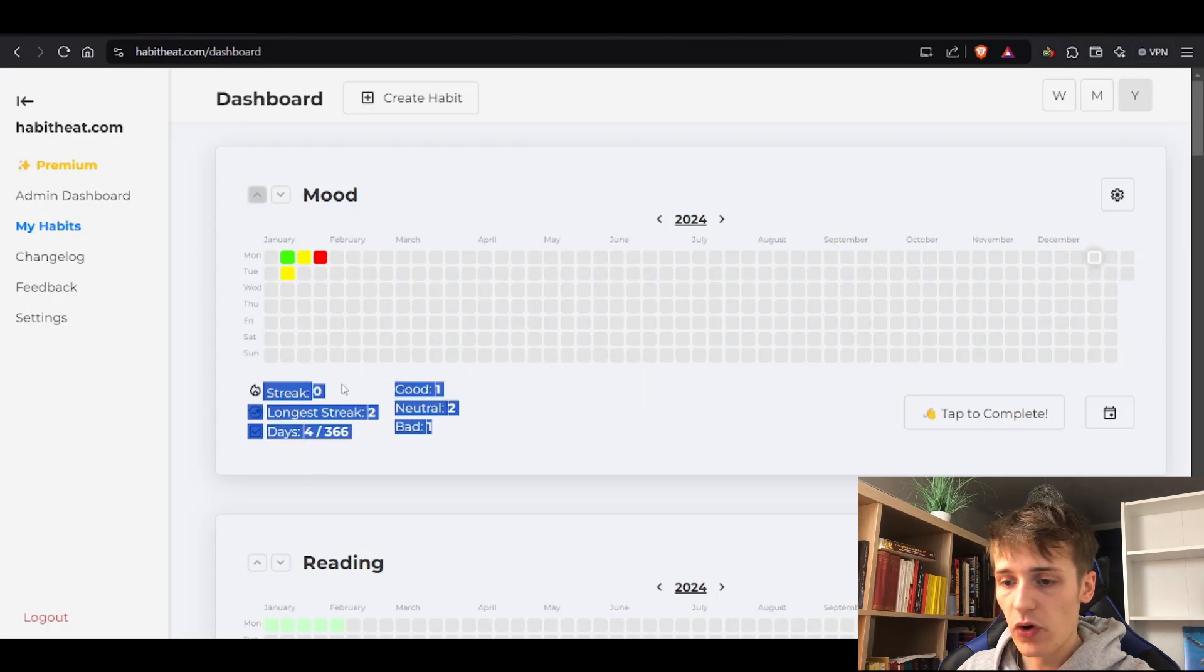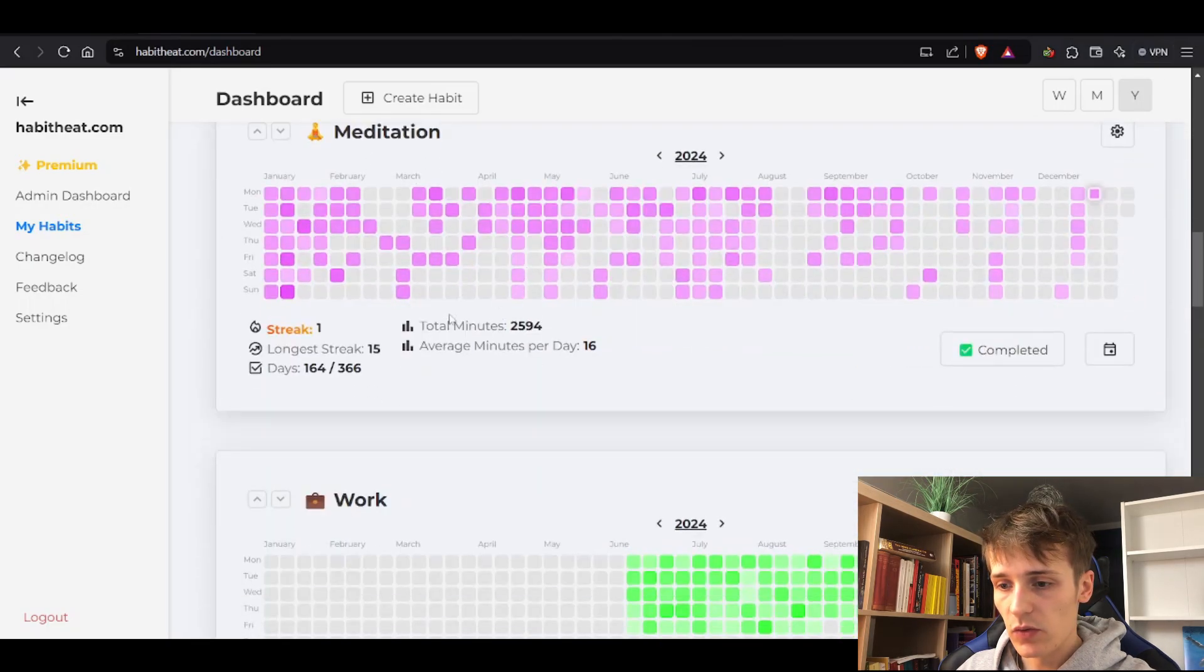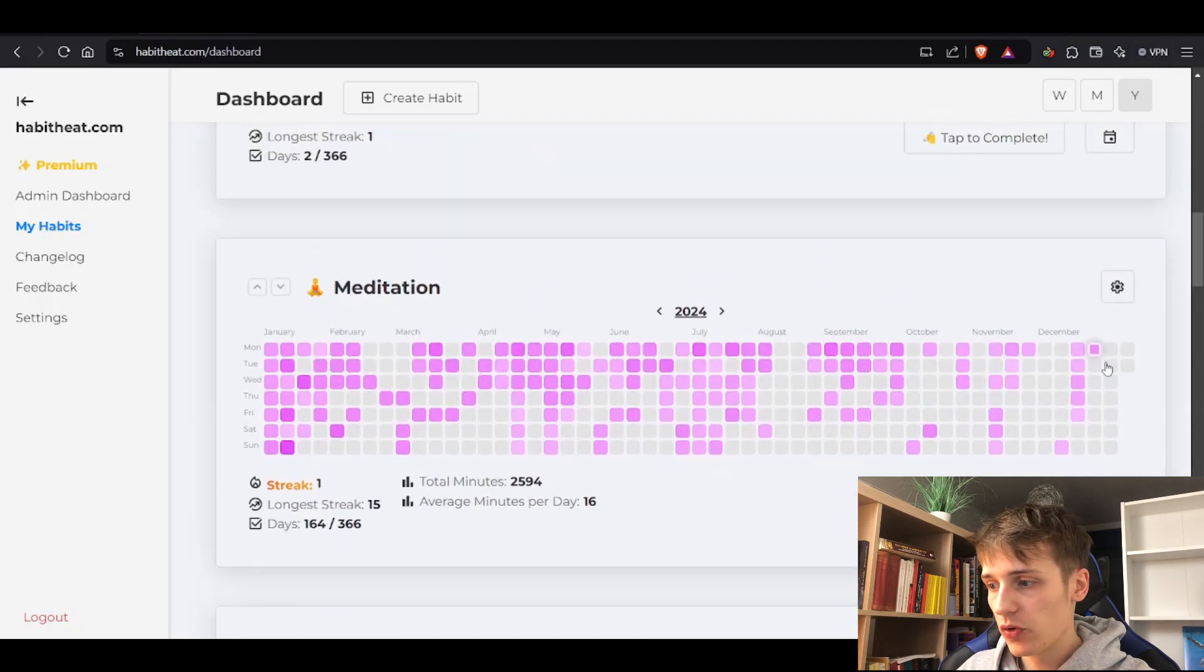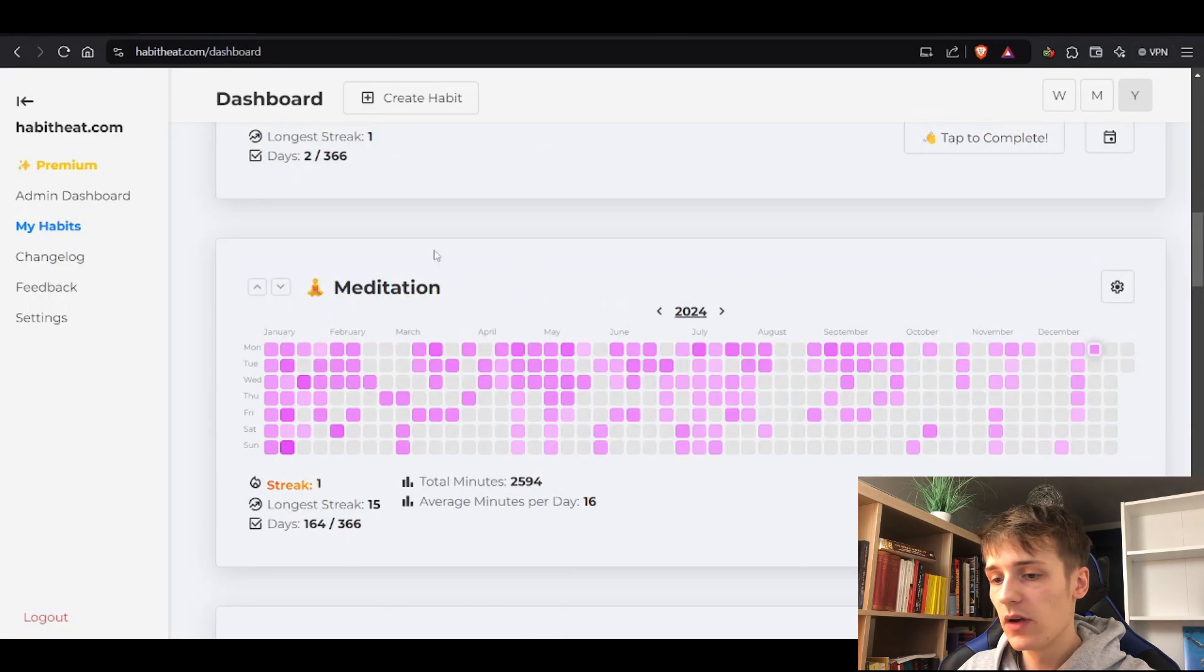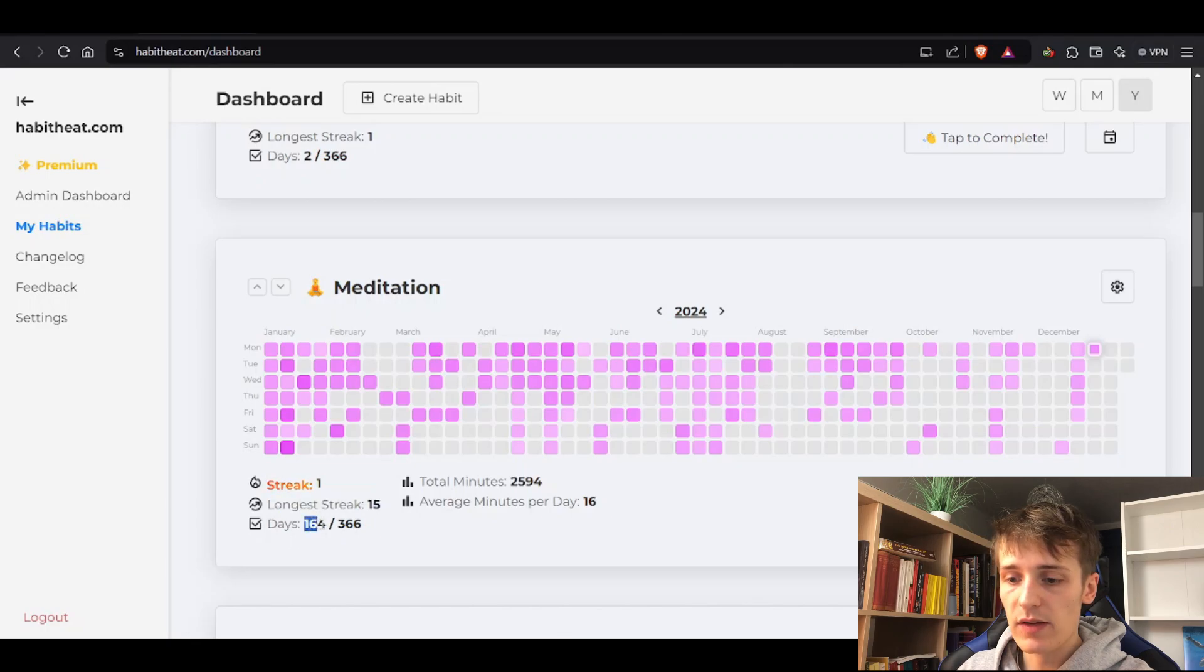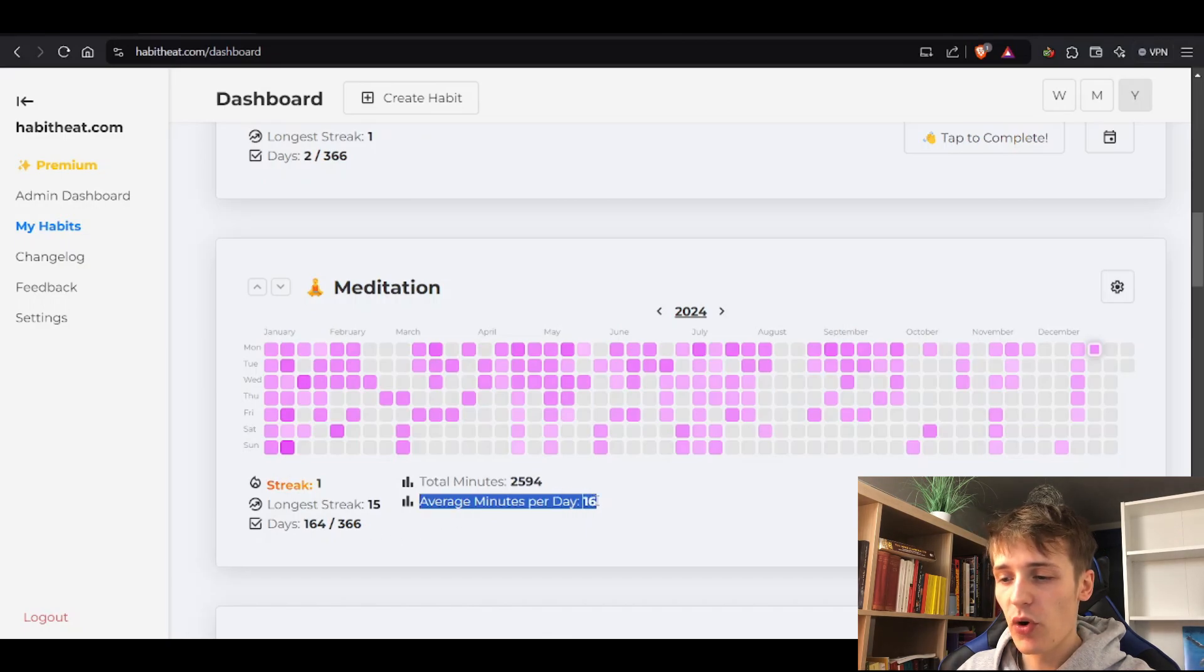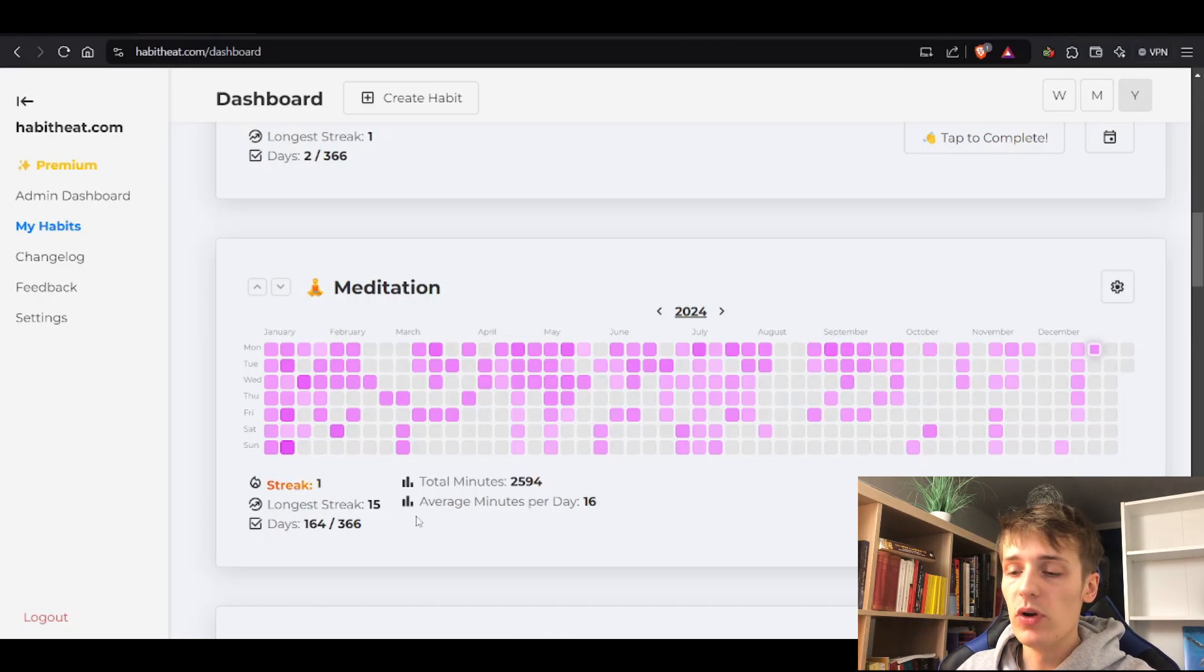We have some statistics. I showed you earlier that we track the streak – it's nicer to see it here. You can see I have a streak of one for meditation because I meditated today but forgot to on the weekend. You can see the longest streak of the whole year, which is 15, and how many days out of this year I meditated, which is 164. You can see total minutes and average minutes per day, which gives you a good insight.